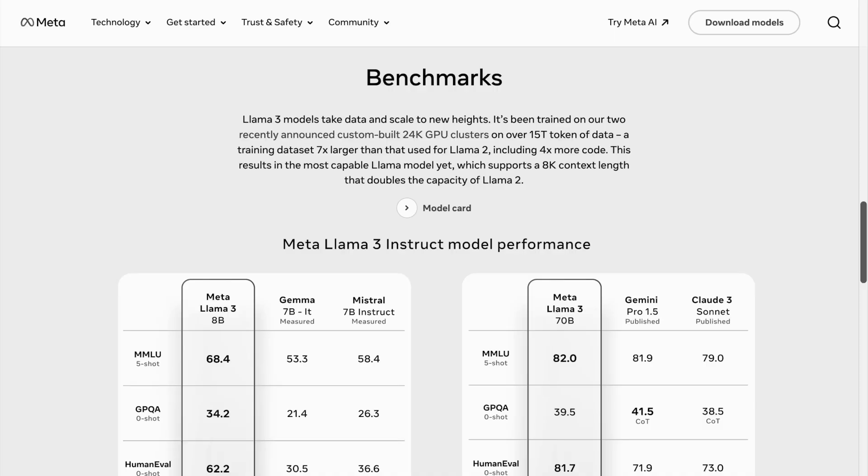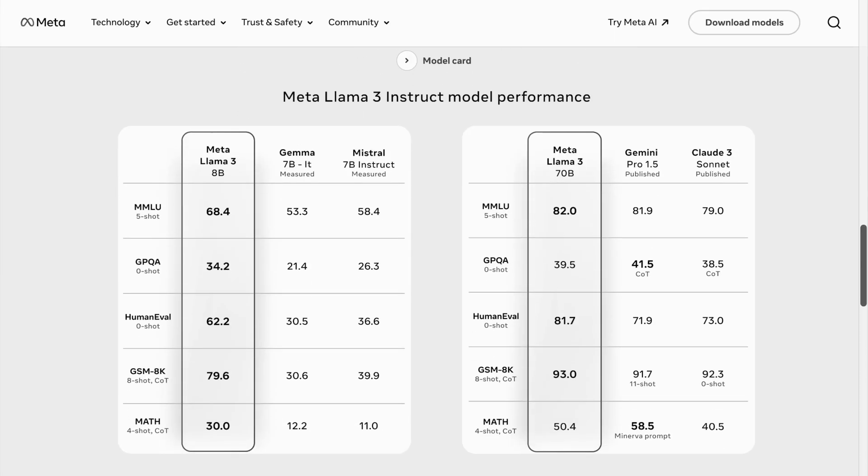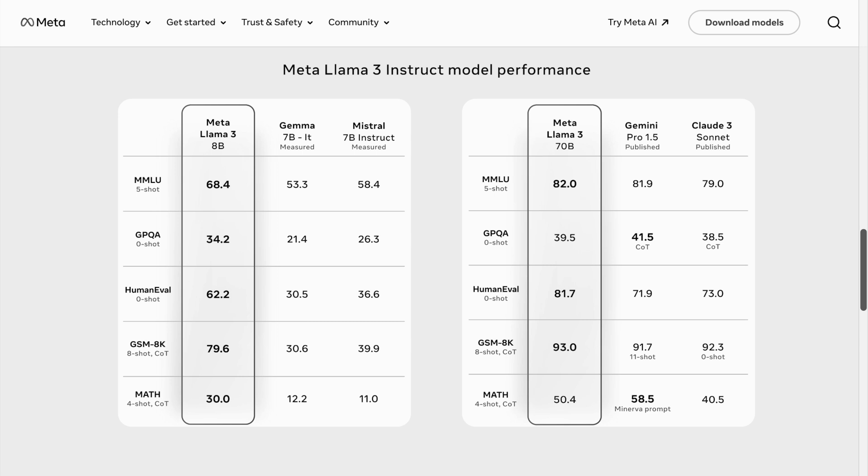I don't know if you got a chance to notice this, but whenever a new LLM or large language model is released, the one thing that every organization will obviously talk about is beating the benchmarks of the previous models. Have you ever thought about what these benchmarks are? Like, what is MMLU? What is the GSM 8K benchmark? What is the MBPP benchmark? So confusing, right?